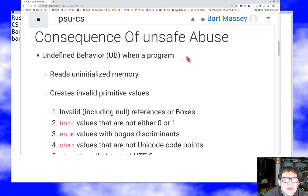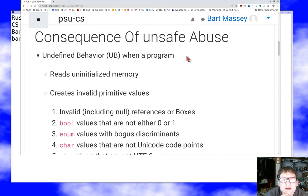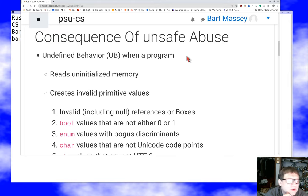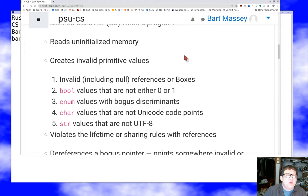Maybe your program will still work just fine — that's a possible behavior. Maybe it will crash with a panic or a core dump, or maybe it'll write all over your disk, or maybe it'll connect through the network and write all over somebody else's disk. It's literally undefined what the program will do, and it may do different things on different runs. So it is highly discouraged to ever get undefined behavior.